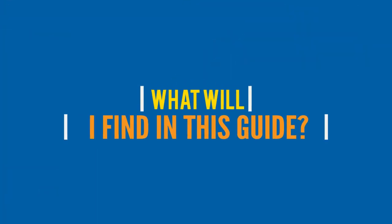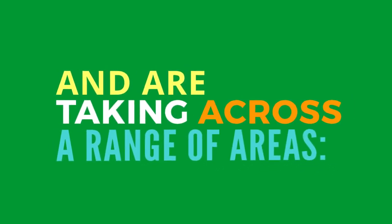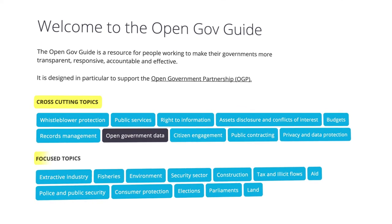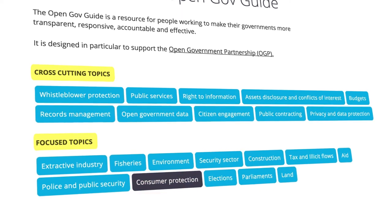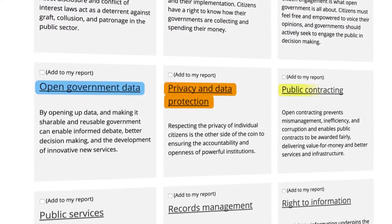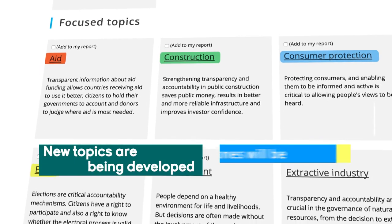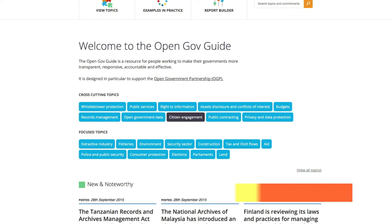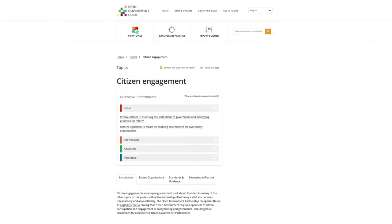What will I find in this guide? It highlights actionable steps that governments can and are taking across a range of areas. Cross-cutting issues that impact across government, and focused issues that relate more specifically to the work of particular ministries and departments. Cross-cutting topics and focus topics.